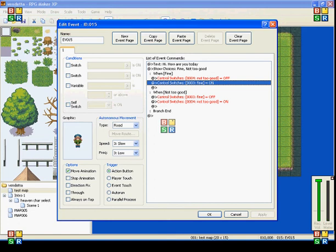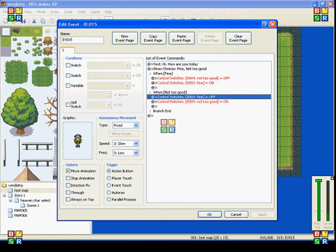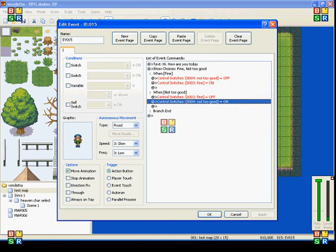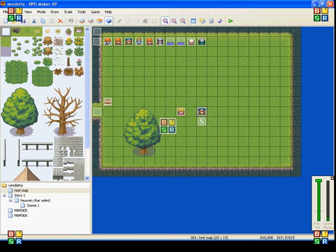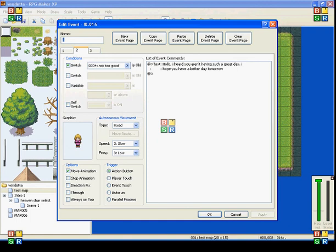But if you come back and say not too good to her, then it'll turn that one off and turn number four on. And when you do number four, she'll be saying, hello, I heard you aren't having such a great day. I hope you have a better day tomorrow.